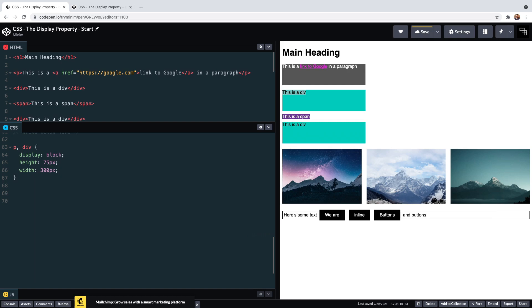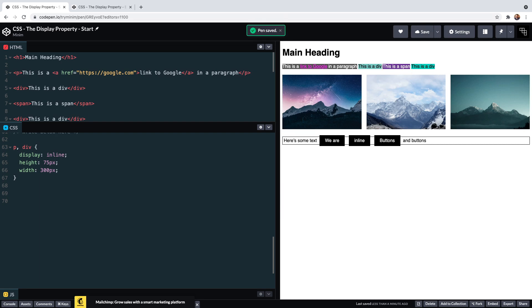The block elements still retain their position on a new line but are a different size. If we change display from block to inline, our paragraph and divs lose their claim to their own line and now sit in line next to each other and next to the span, which is an inline element by default.